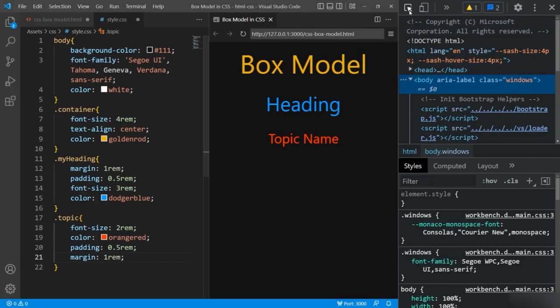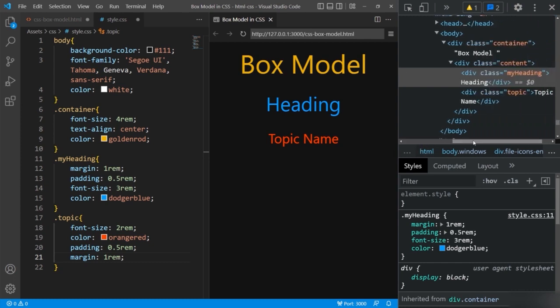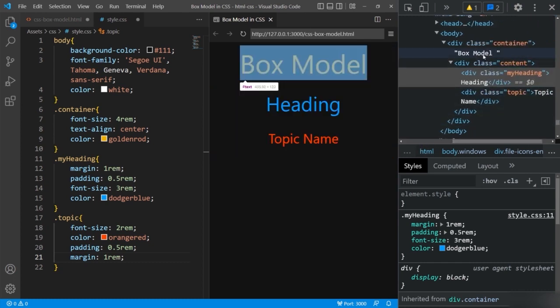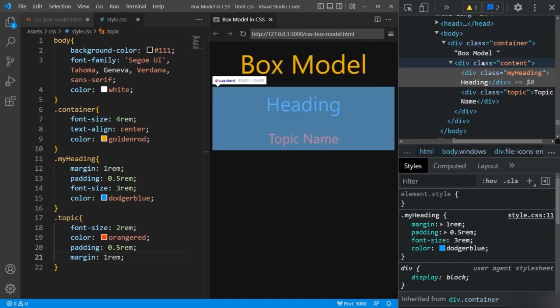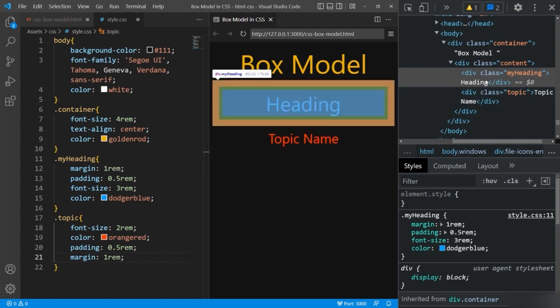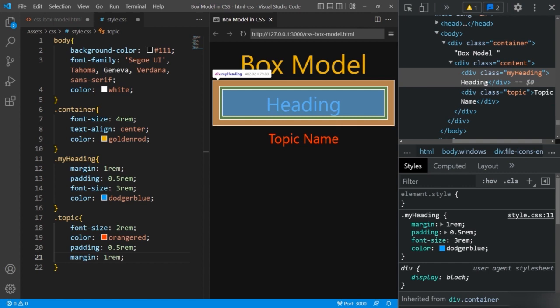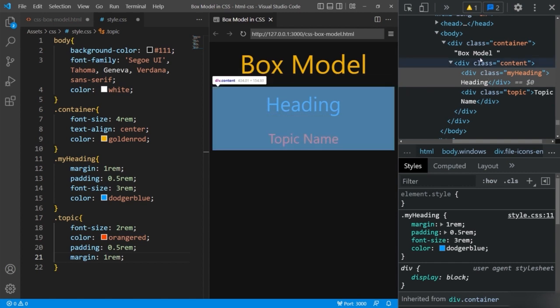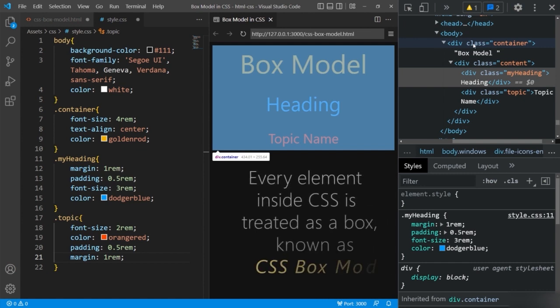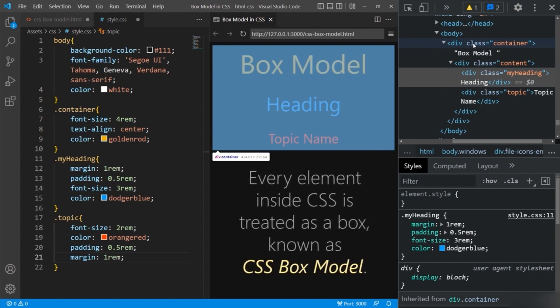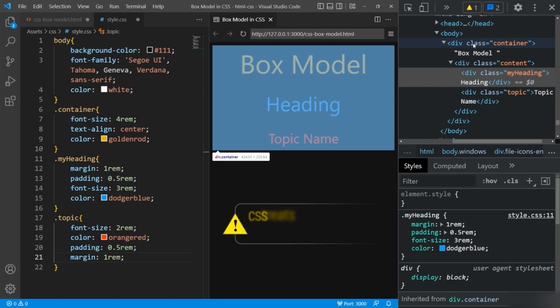I'll open the dev tool and select the inspect element option. When I roll over the mouse on any element, you can see a box-like area getting highlighted. Every element inside CSS is treated as a box — and that's why it is called the CSS box model. In short, CSS treats every element as a box when it comes to applying CSS rules.